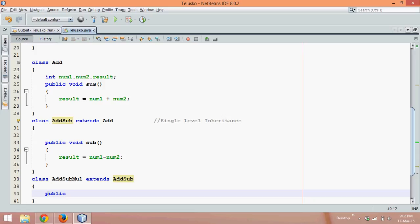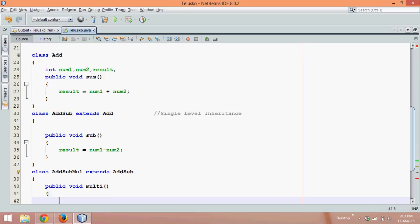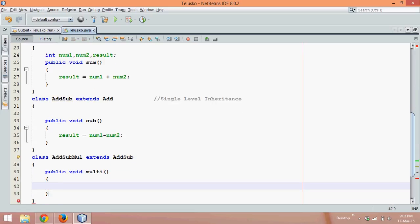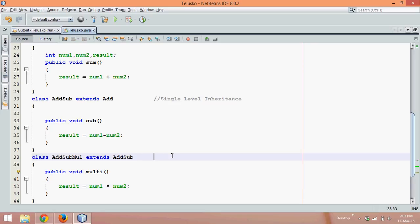Here we can define the third one which is public void multi for multiplication. And here the result should be result equal to num1 into num2. Clear?